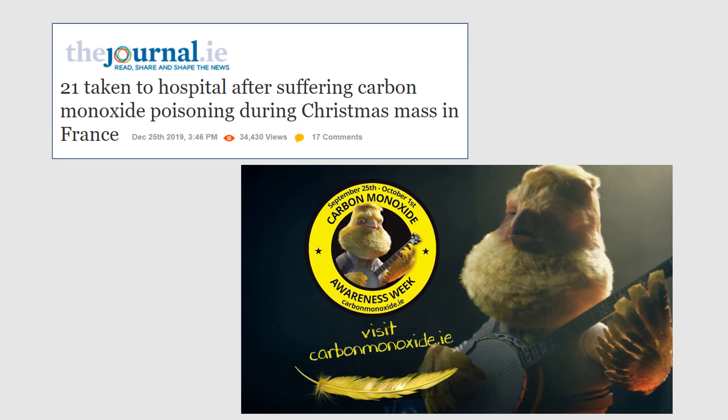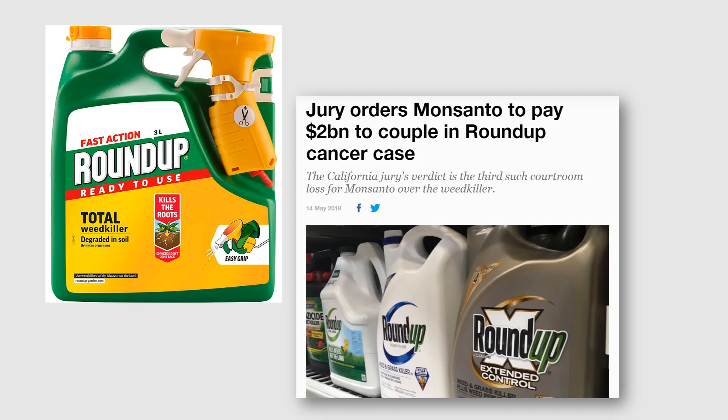Most people in Ireland are very familiar with the canary — the face of the carbon monoxide poisoning campaign. Every year this campaign runs and it's really important. Even on Christmas Day last year, 21 people were hospitalised in France because of carbon monoxide poisoning during a Christmas Eve mass. Every year in Ireland you'll see this — toxicology in action, trying to prevent people being exposed to a dangerous chemical.